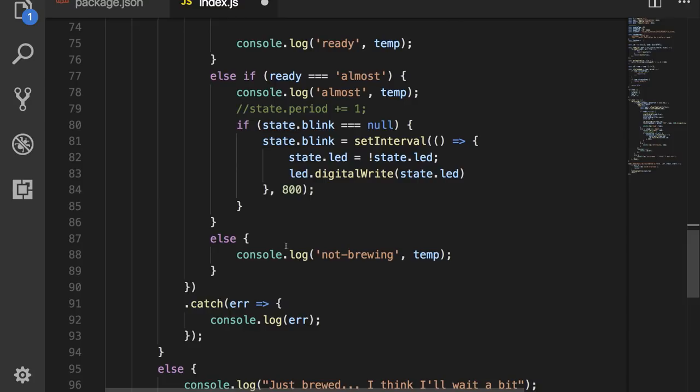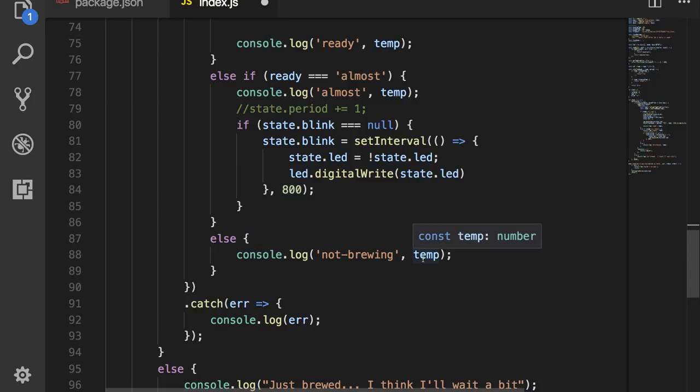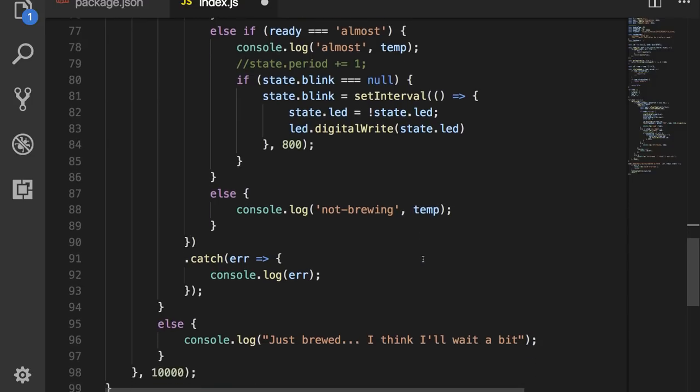And if neither one of those things are true, so if coffee ready returns false, then we will console log not brewing and the temperature of the pot.